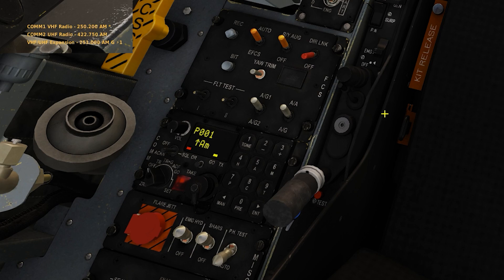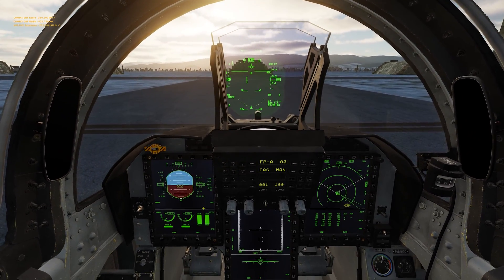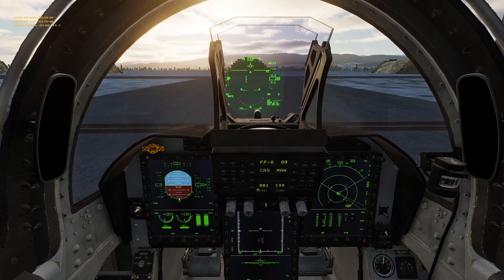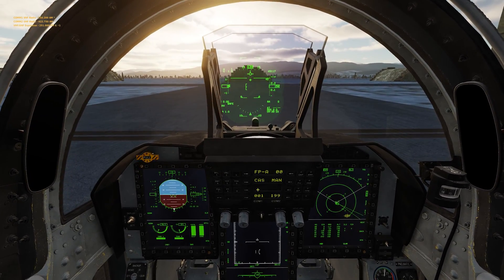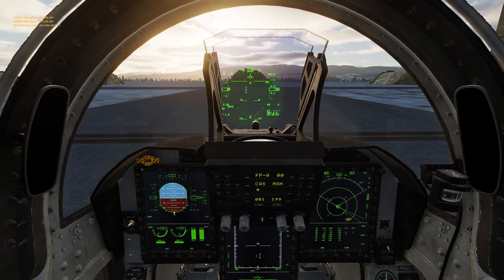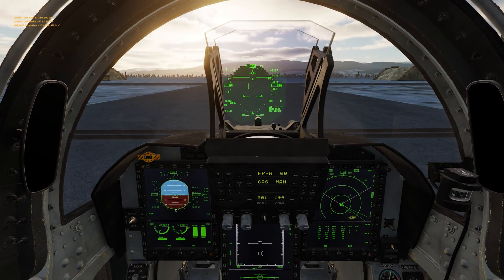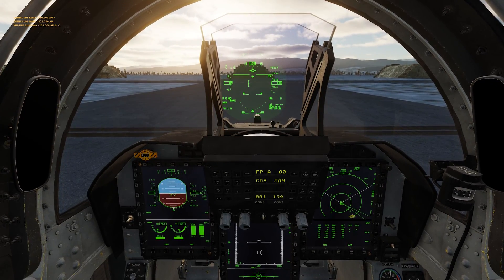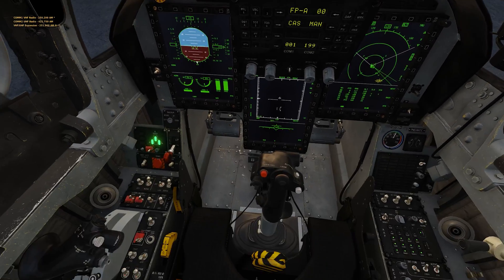Now let's say we were going to a tanker, and we didn't want to permanently change the preset — we just wanted to click onto a different frequency for a short time, without doing all that preset editing. A perfect example is a tanker or working with a JTAC.